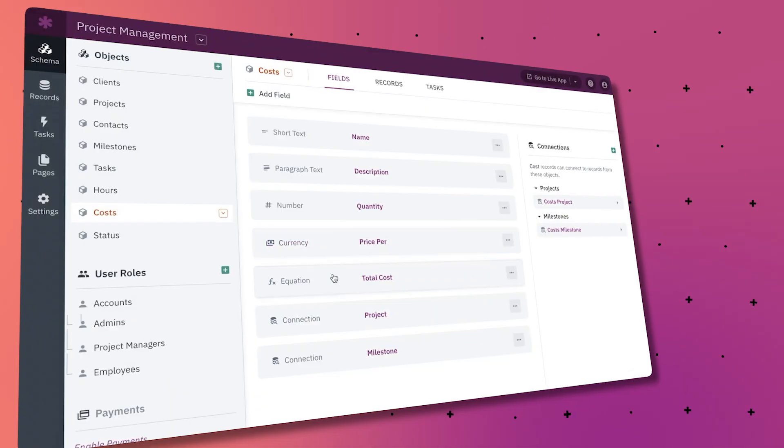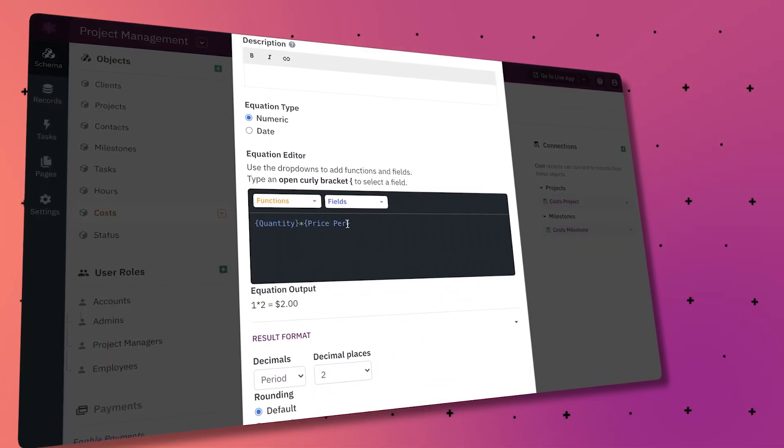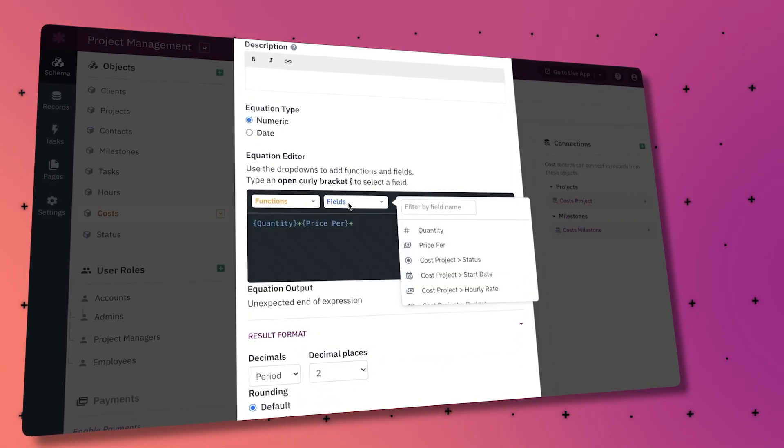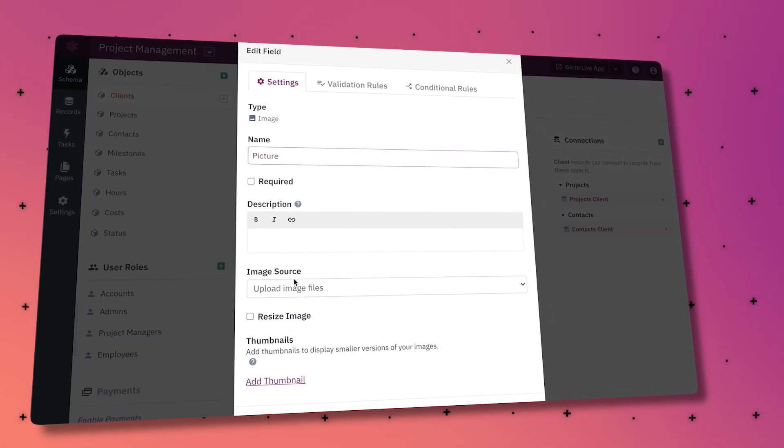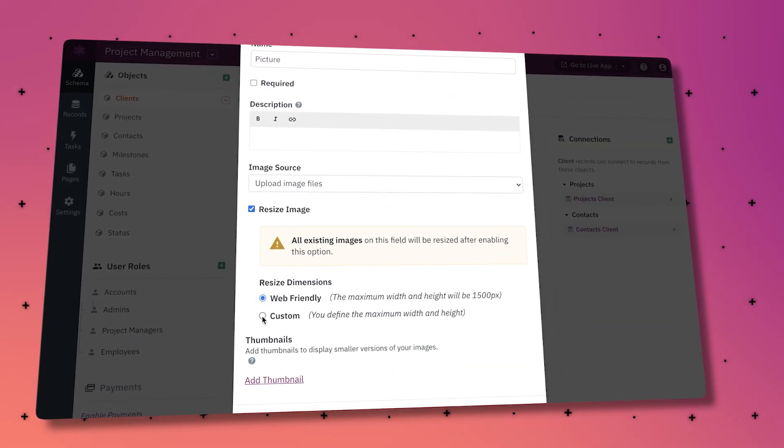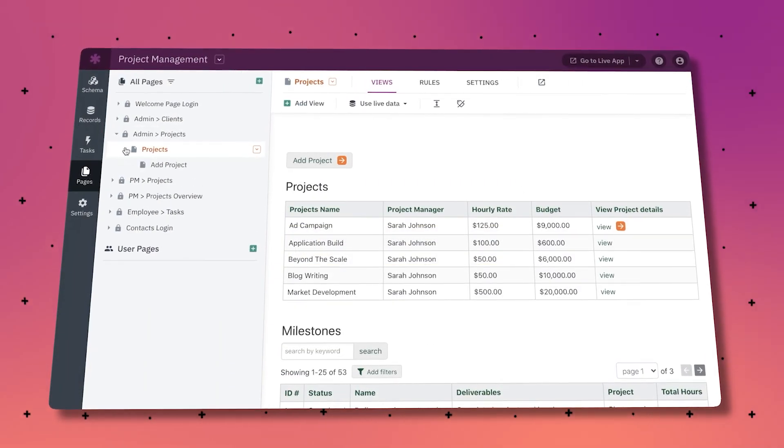Knack excels in managing structured data through customizable databases. Users can define data relationships, create forms, and build views tailored to their data management needs. Something that Notion really lacks is business process automation — Knack enables the automation of business processes by creating workflows and automation rules, which is valuable for streamlining complex processes and improving efficiency.